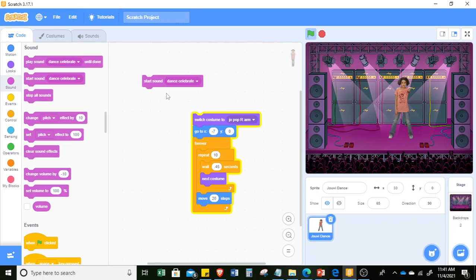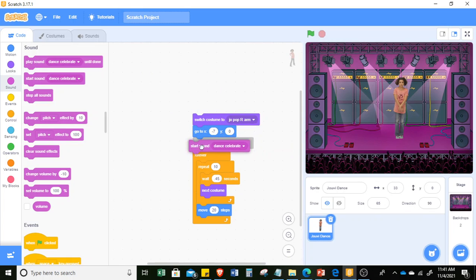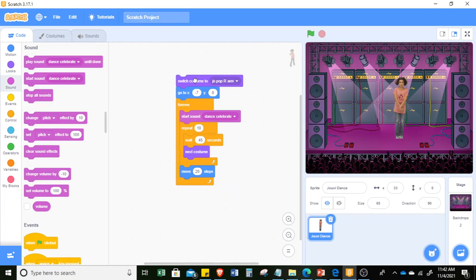So if you've noticed, the sound stopped while it's still moving. So we can put all of it, all the sound, inside the forever loop. Let's check what will happen.